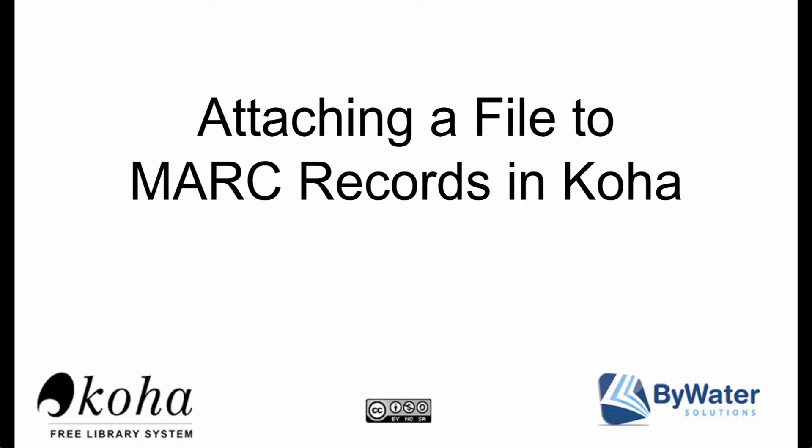Hello, my name is Jessie and I am an educator here for Bywater Solutions. In today's tutorial we are going to walk through attaching a file to MARC records in Koha.